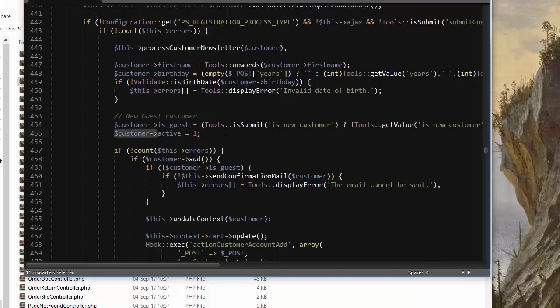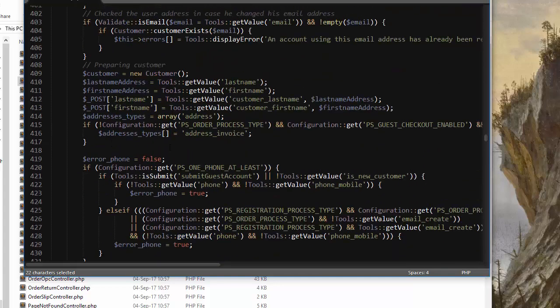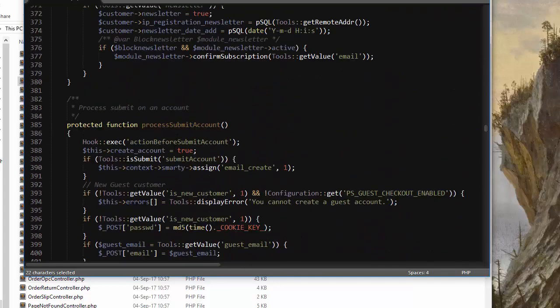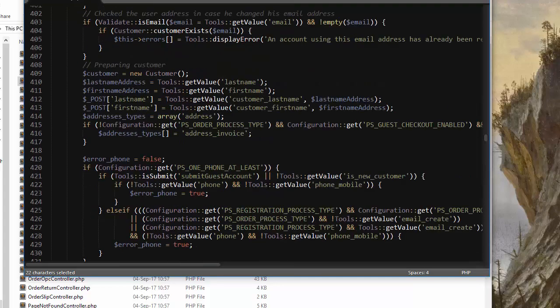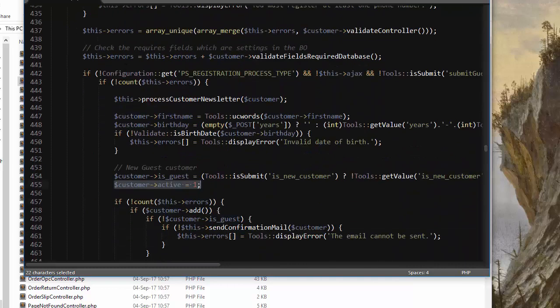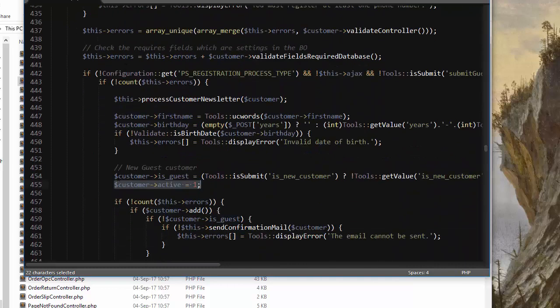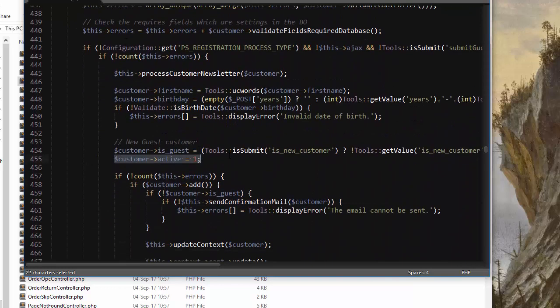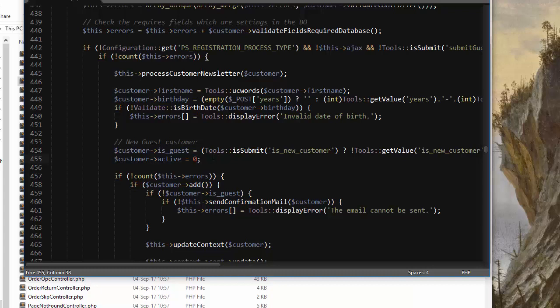Open up controllers front auth controller dot PHP and around line 455 in my PrestaShop version you can see we have customer active equals 1. This property is set in the process submit account method. You want to look for that and scroll down till you find customer is guest. You want to set this to zero so that the user cannot perform any action right away.